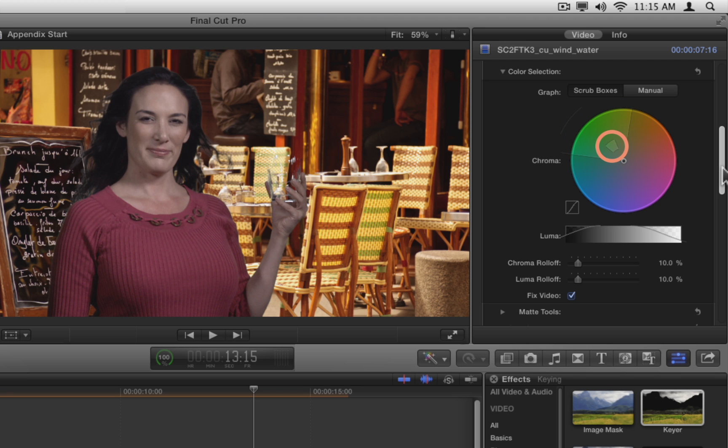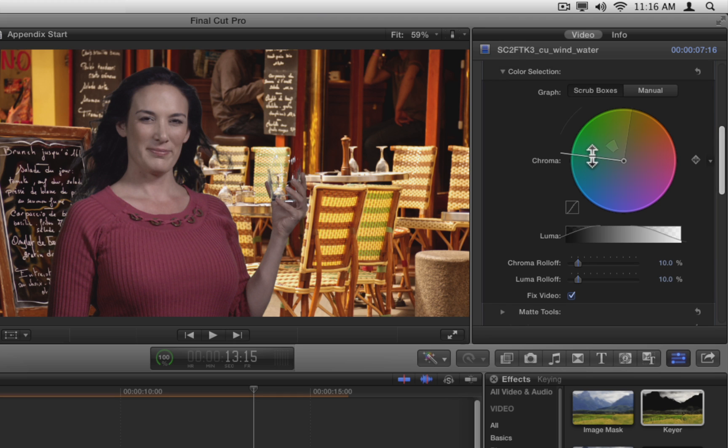The small box inside the outer graph is called the inner graph, and it represents the hue and saturation values being used to create the core matte for the key. If you move the pointer over the edges of the outer graph, they highlight, and the pointer icon changes to indicate that you can adjust this graph.